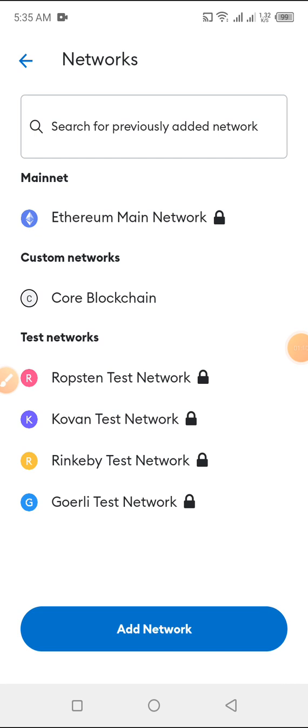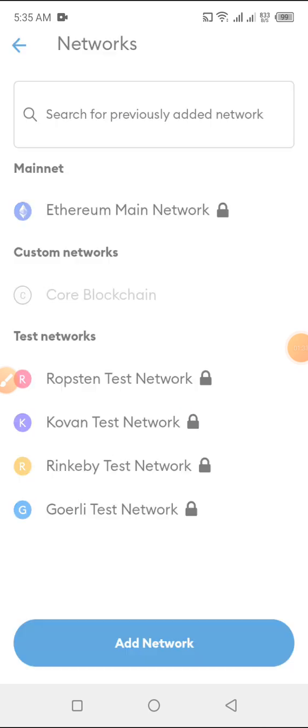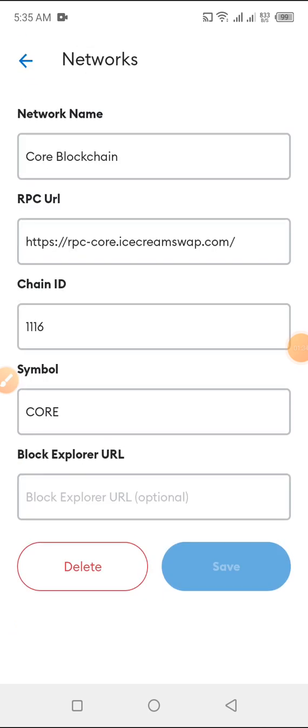Then click on Core blockchain. At the beginning when we wanted to add our Core to Metamask, we did what we called a custom, that we customize it. We did it on our own, like we added it by ourselves. So we are going back into that same place.